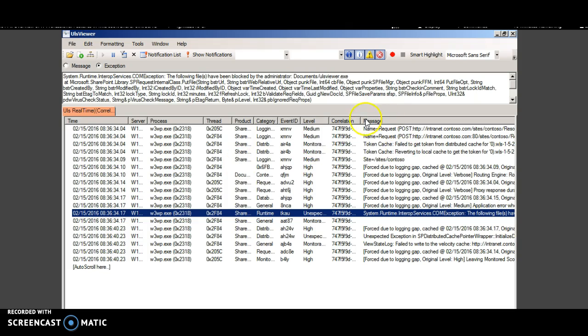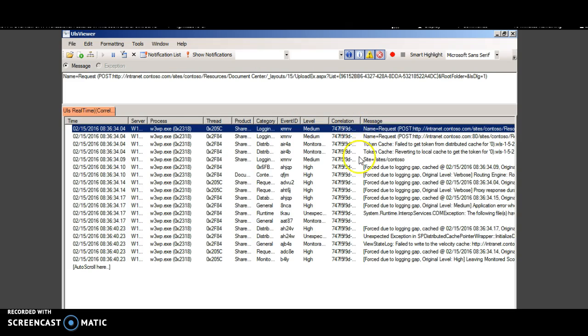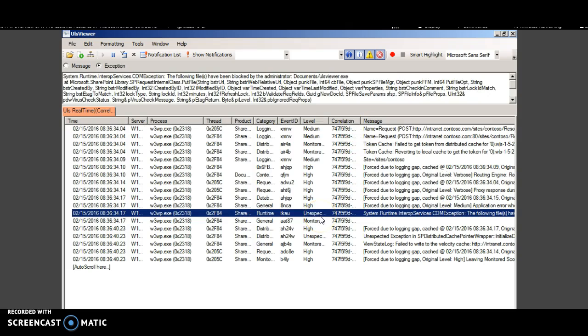So these are a list of error messages where you can even view which site the error occurred. And if you look at the unexpected category, it shows a detailed message. The following files have been blocked.